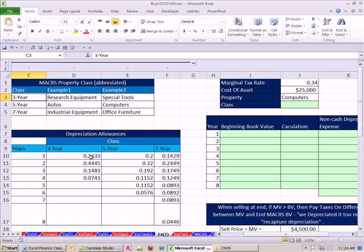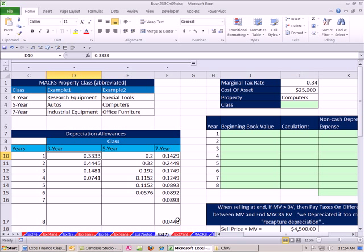So we're going to do a computer example, 25,000, and multiply by that. And that's your depreciation. The next year, you get to multiply by 0.44 of the original full cost. These rates will bring it down to 0, 5, 7. So let's go ahead and see how this works.